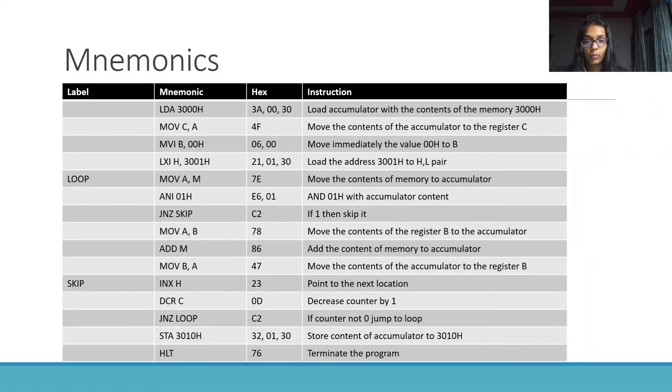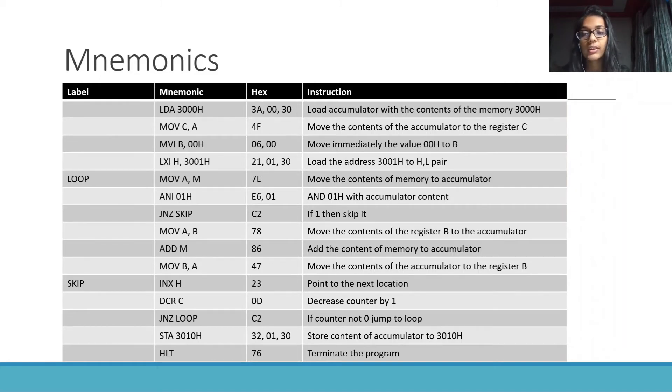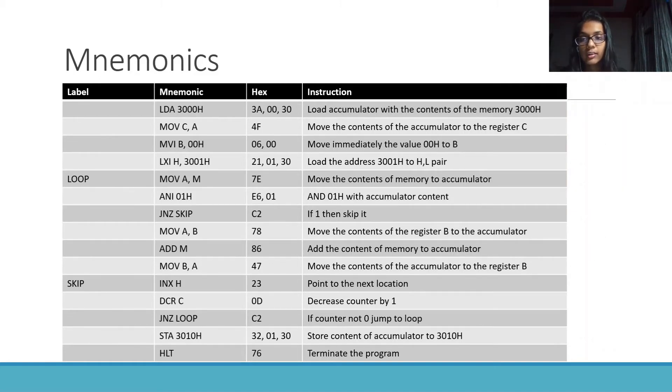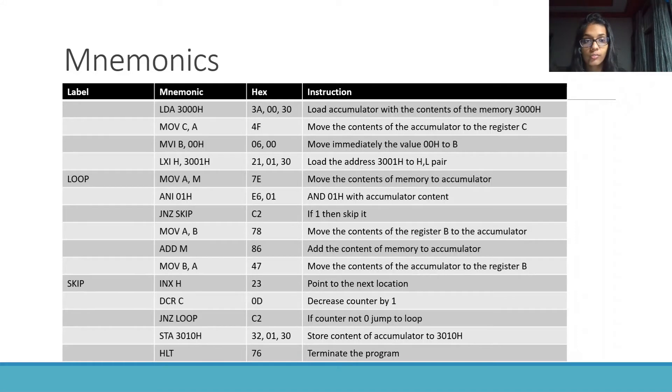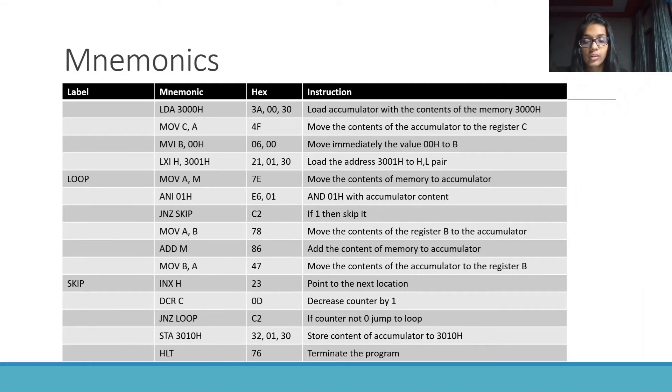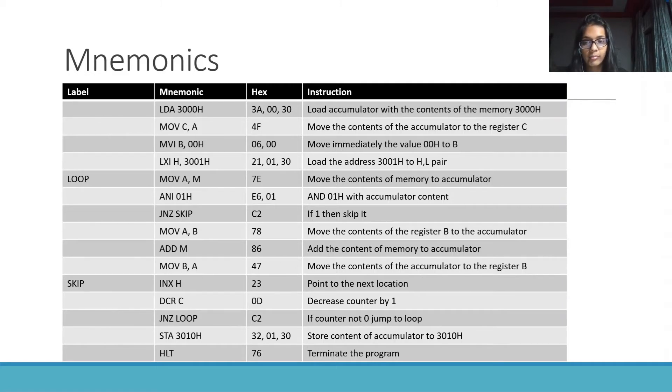Moving on to the mnemonics of the program. First, the mnemonic is LDA 3000h which is loading the accumulator with the contents of the memory 3000h which is basically the number of elements in the array.